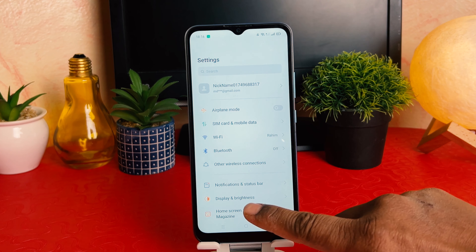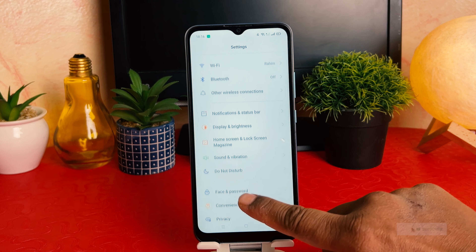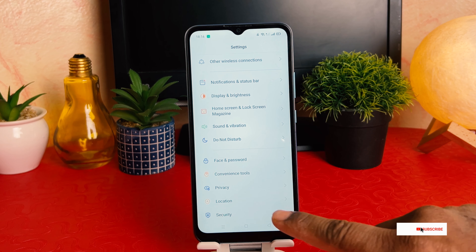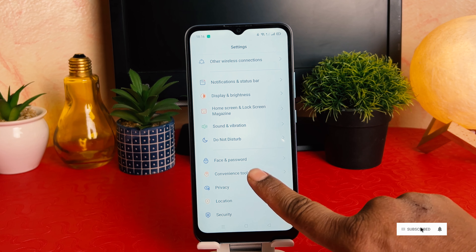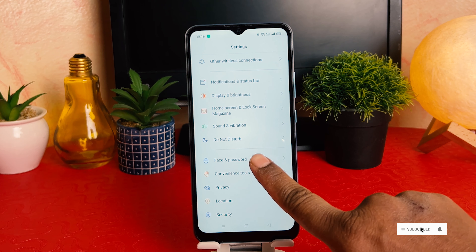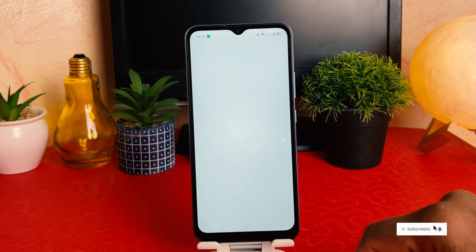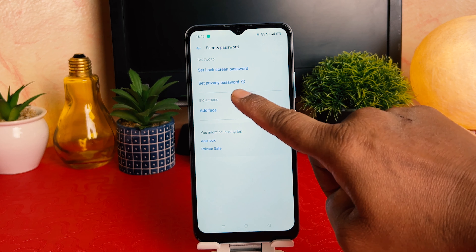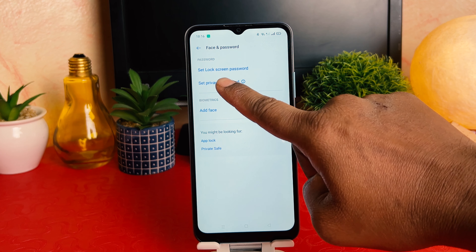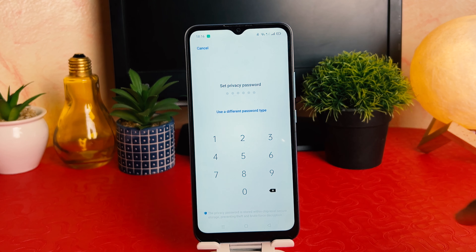After clicking on Settings, scroll down and you're going to find something that says 'Face and Password.' After clicking on Face and Password, you're going to see a screen appear just like this. You need to click on 'Set Privacy Password.'